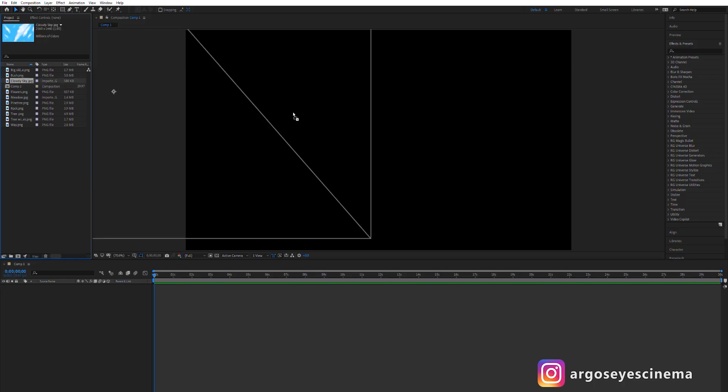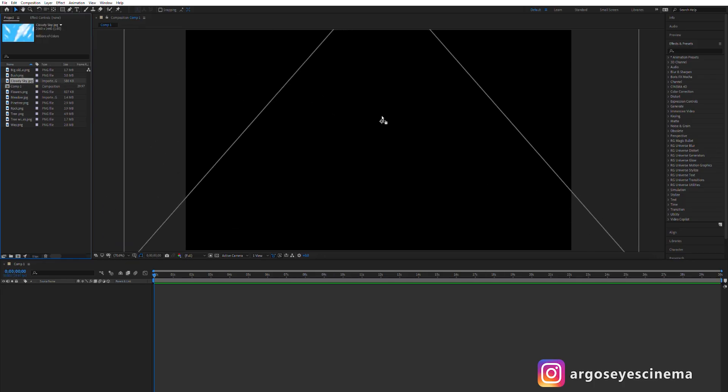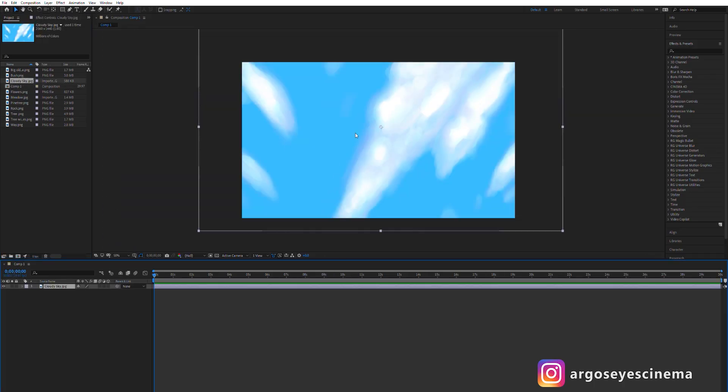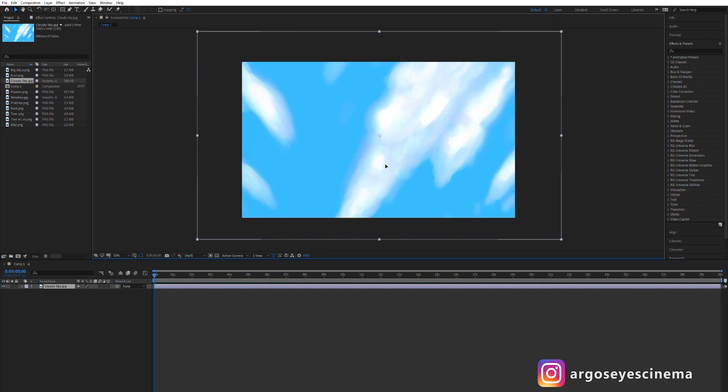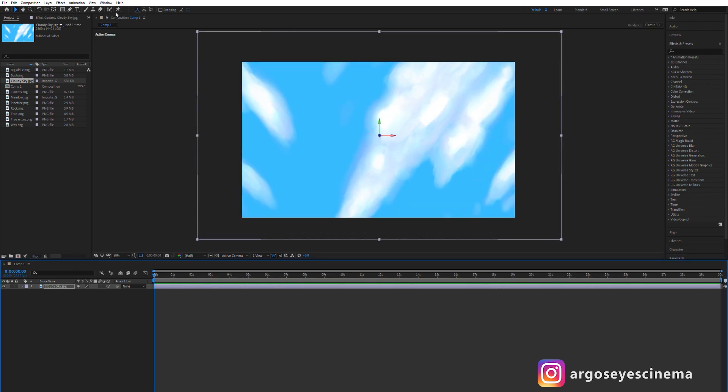Back to After Effects. I like to start with the sky. Drag and drop it from the project window to the composition. Make it 3D.